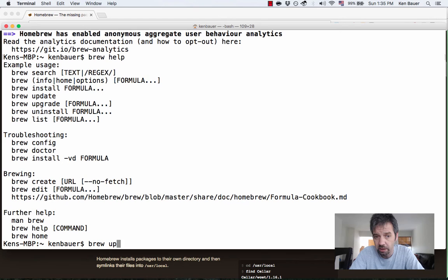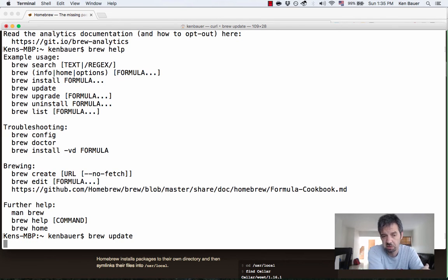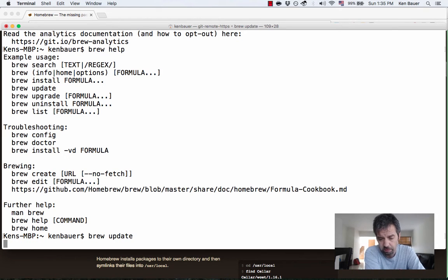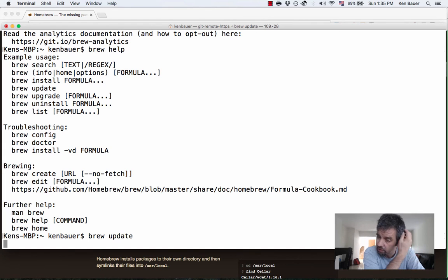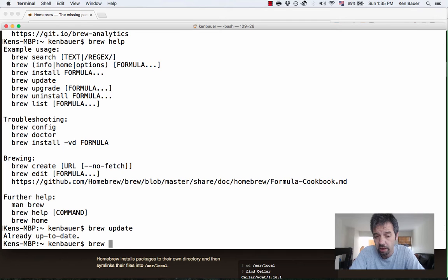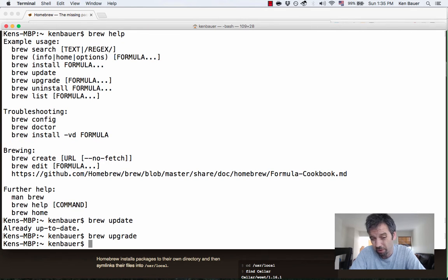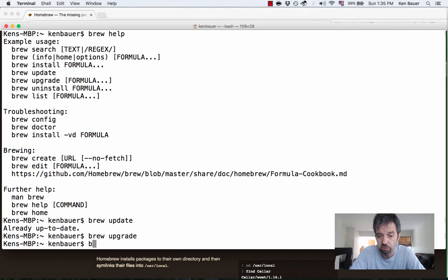Brew update is very important. So you should run this every day, every week. It goes out and gets the information about the latest packages that are available. And then brew upgrade. And I'd run brew upgrade right now but there's really nothing to upgrade.